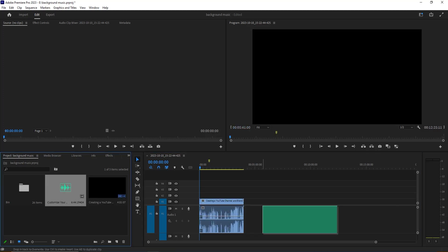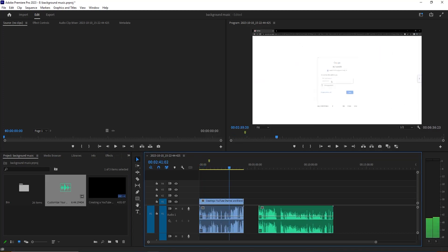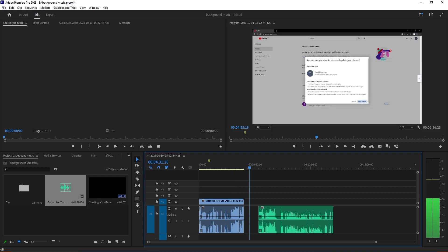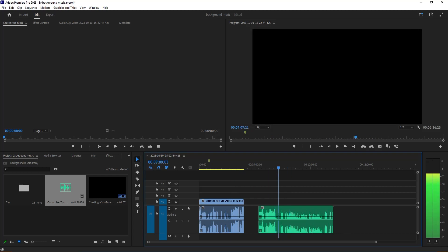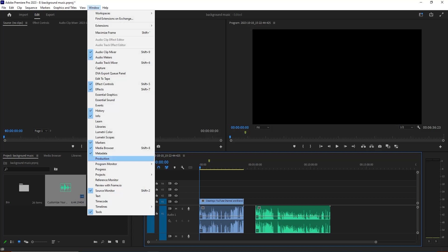Now you can see my video file and audio file here. For this we need to go to our Window section from here, and we need to select the Text. You can see Text in below, we need to mark this.